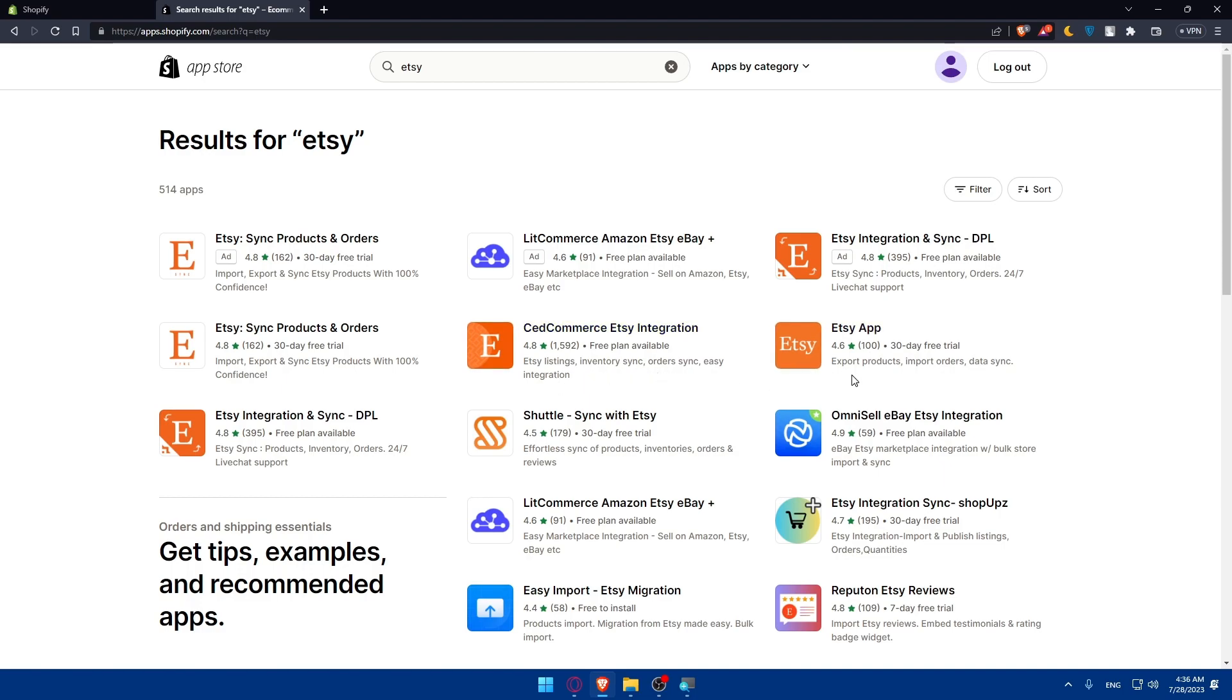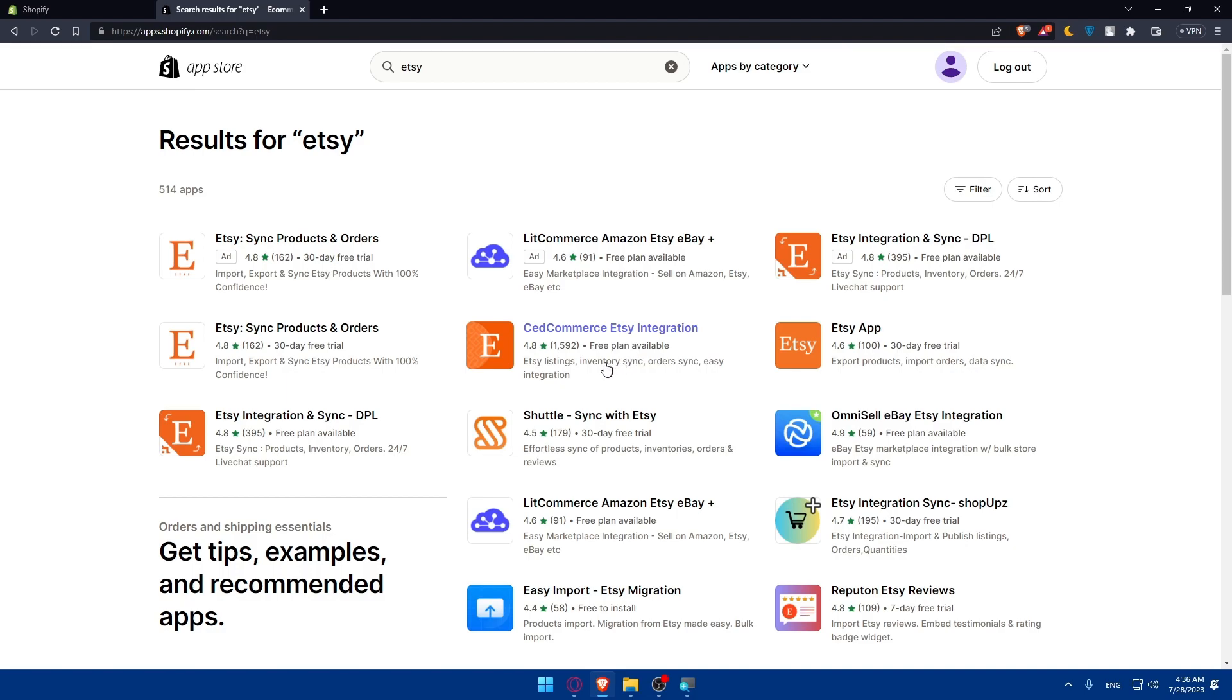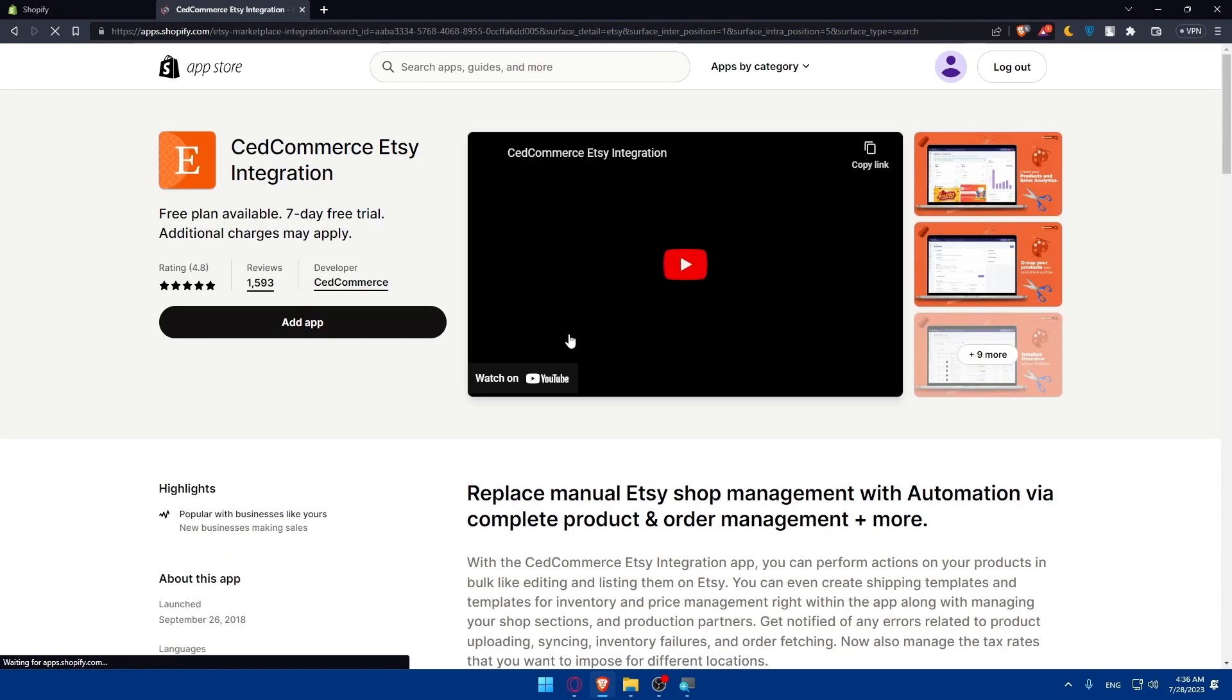This will let you export products, import products, data synchronizing, and synchronizing products inventory orders 24/7 with live chat support. For me I'm just going to choose this one because it includes a free plan available and has what I want.